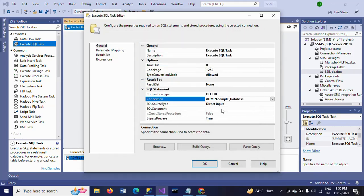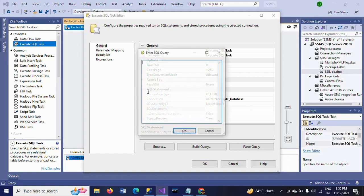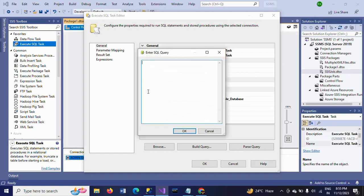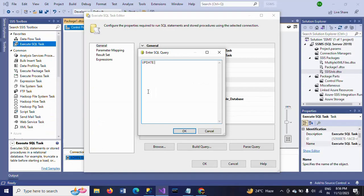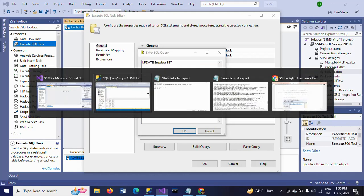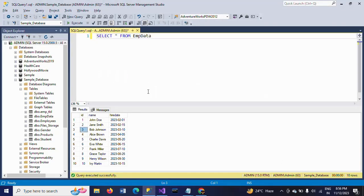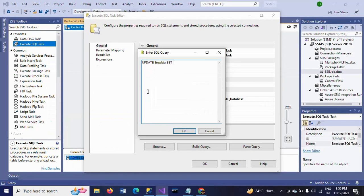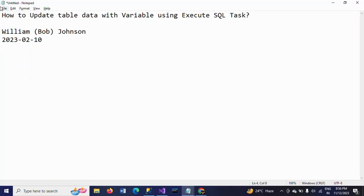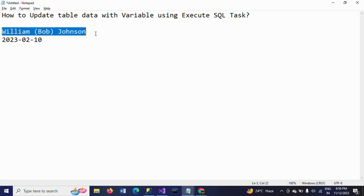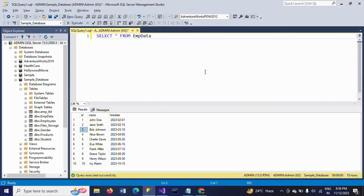Here, you have to write the update sheet. Update - what is the table name? EMP data. Set. Set is the keyword. Set name. Name is equal to. I want to update the name as William Bob Johnson.